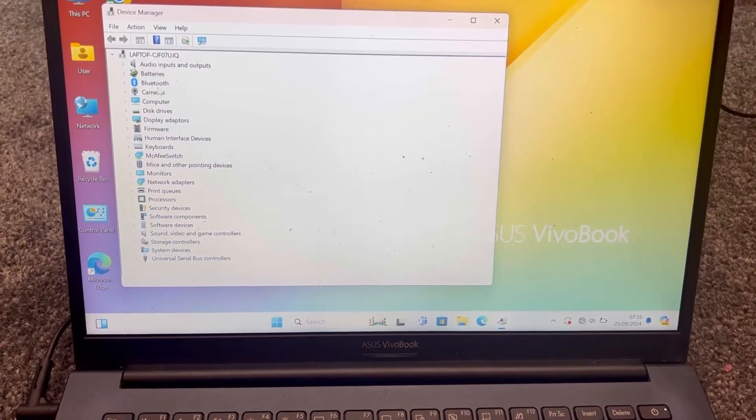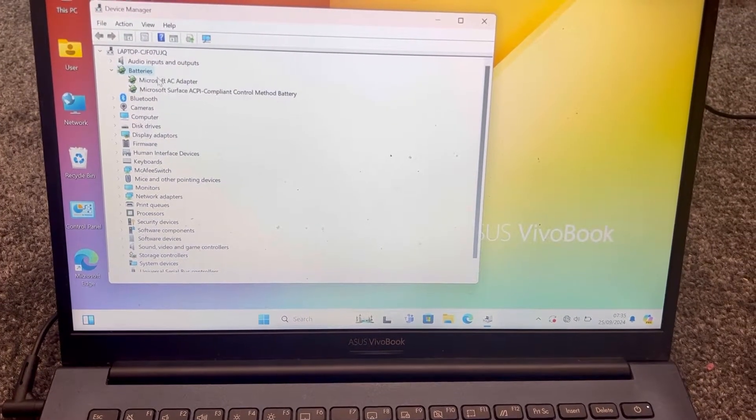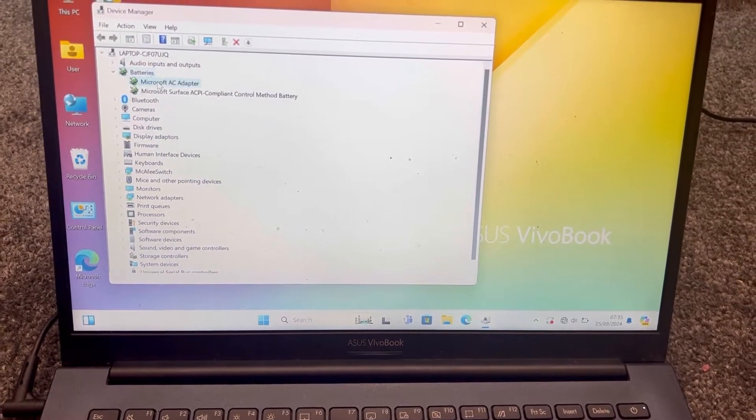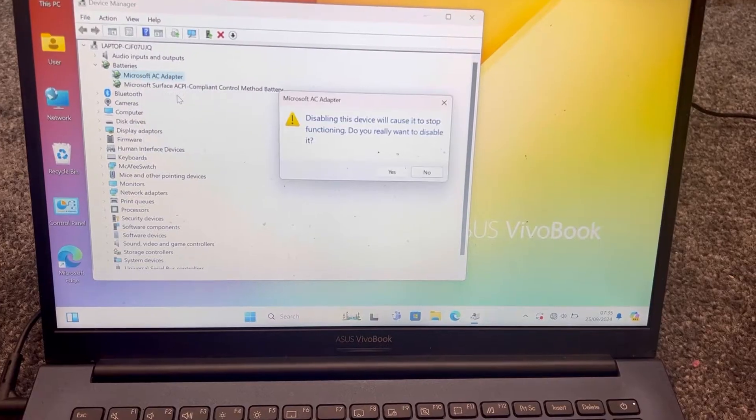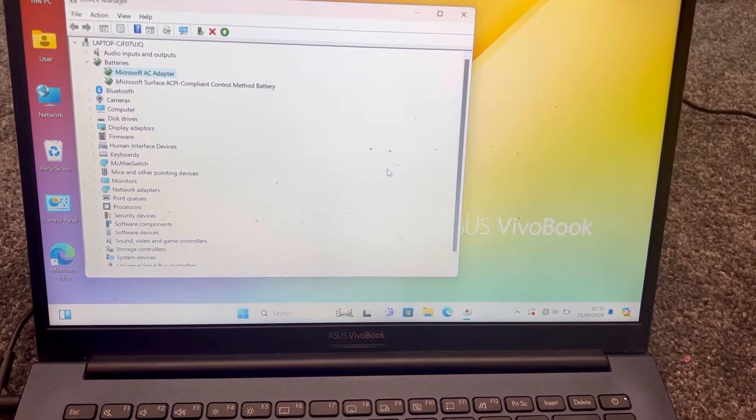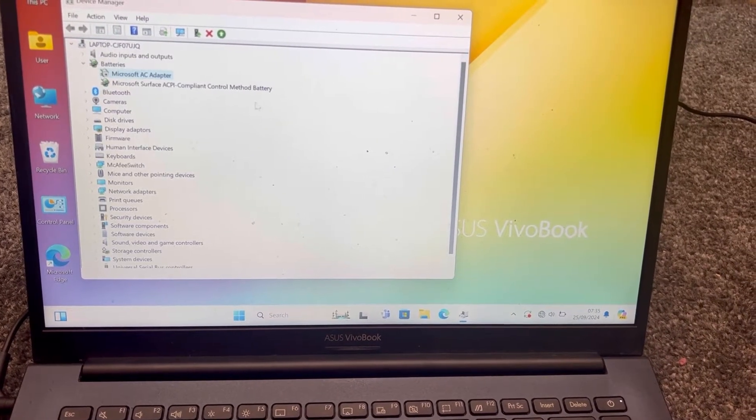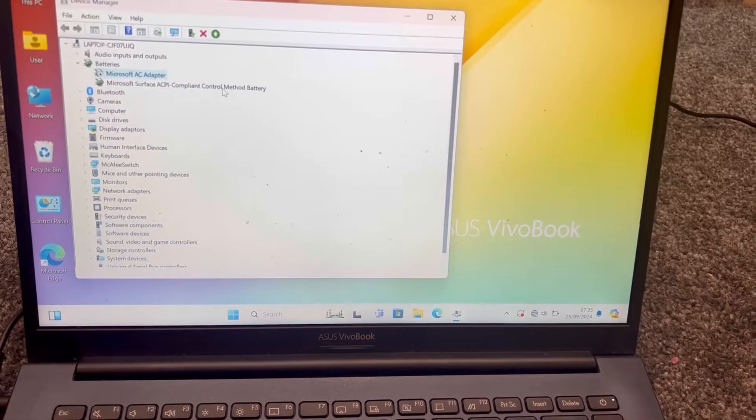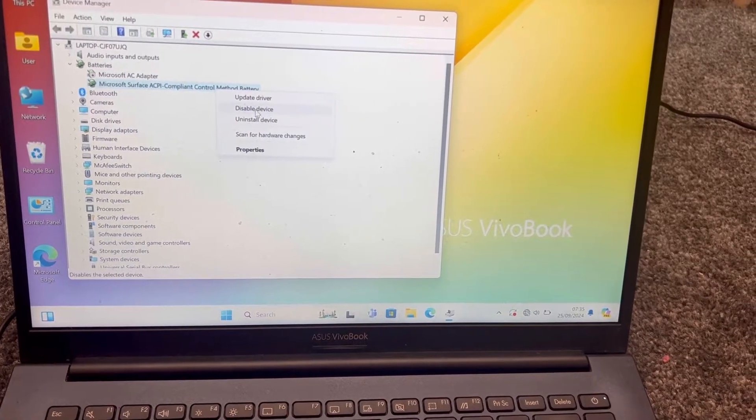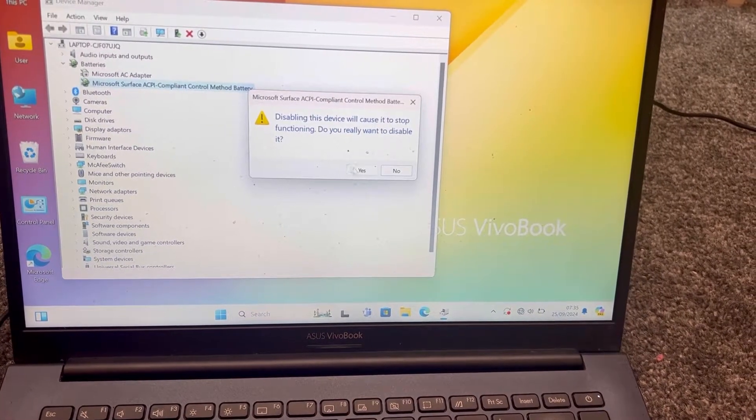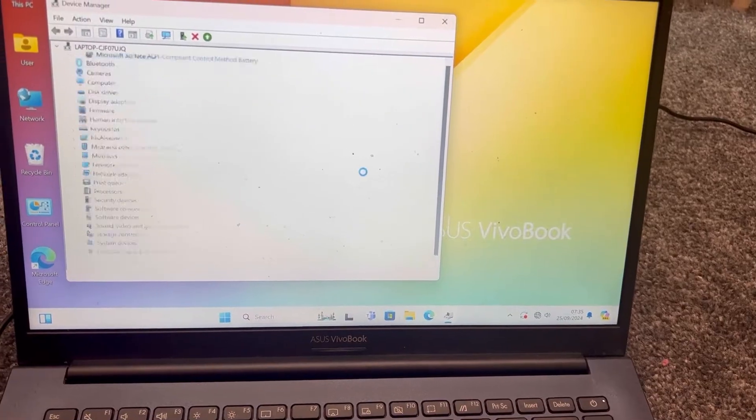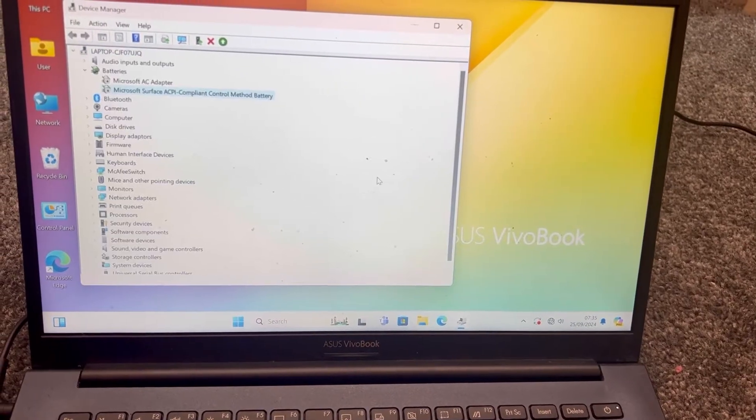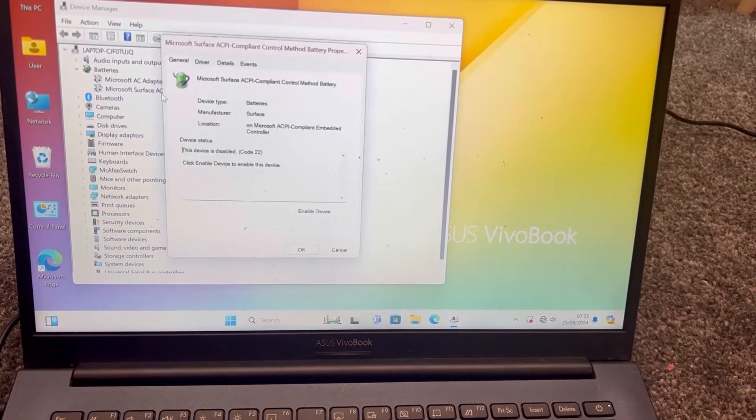Now select Batteries. Disable this - right click, disable. Okay, disable this one too. Disable device. So both have been disabled.